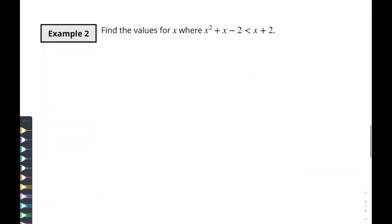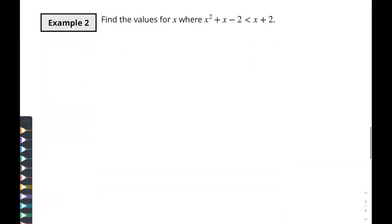Let's go to another example. This one says: find the values for x where a quadratic is less than a linear equation. We'll find out what happens with that in the next video. If this was helpful for you, give me a thumbs up, like the video, and help spread this through the YouTube algorithm so it reaches more people. I'll see you in the next video.